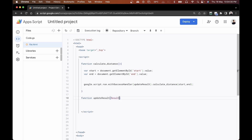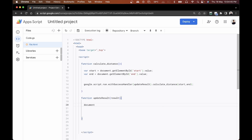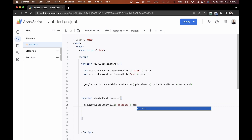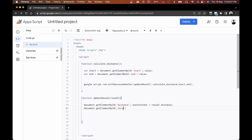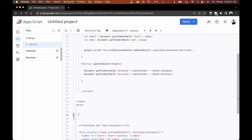Once we're done with the calculateDistance function, we open a new function called updateResults that accepts a result parameter. Inside, we do document.getElementById('distance').textContent = result.distance, and document.getElementById('duration').textContent = result.duration. We clear up the spacing, and our HTML and Google Apps Script code is ready to go.